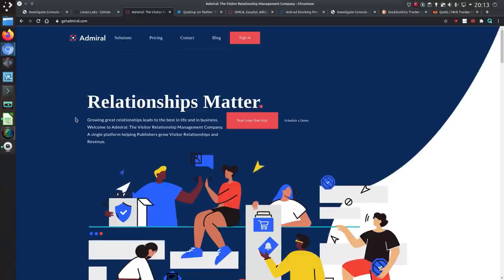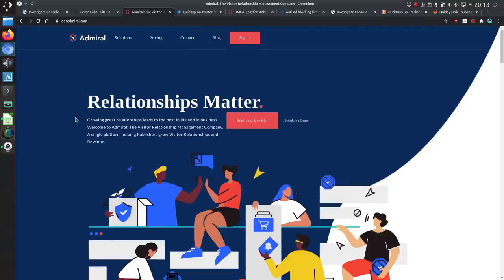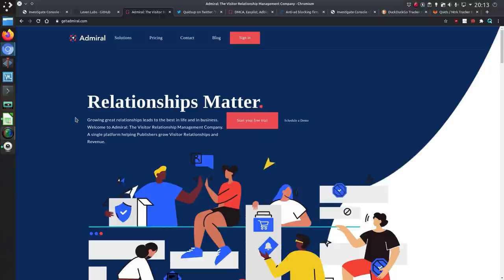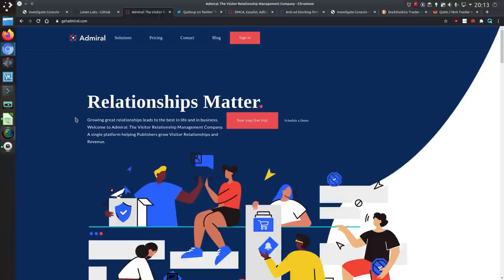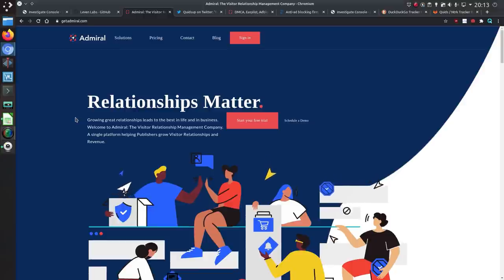So when they talk about visitor relationship that is a glorified way of saying we track the people who visit a website. We track and invade their privacy and we want to know everything they do on the internet. Now funny enough they don't say it that way but that is exactly what they do. They want to invade your privacy.